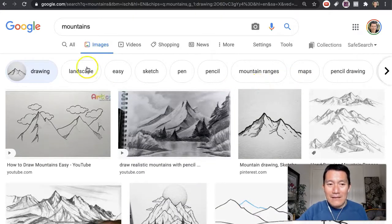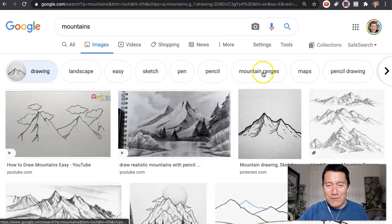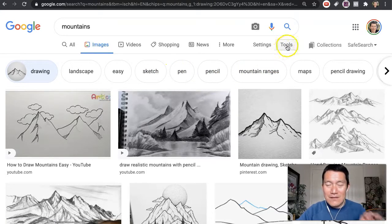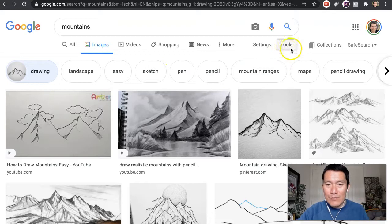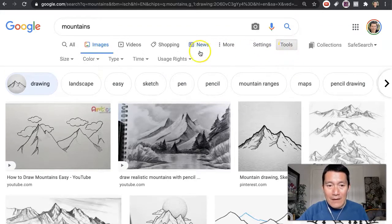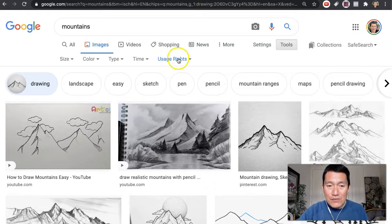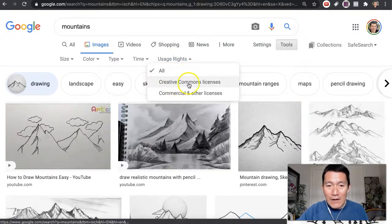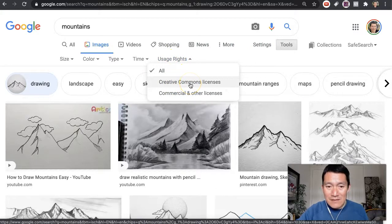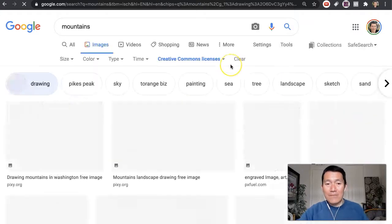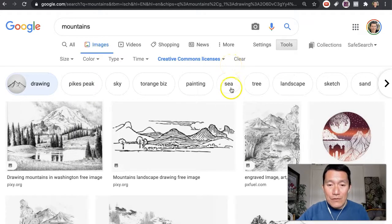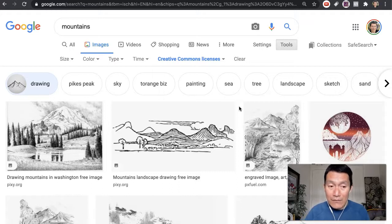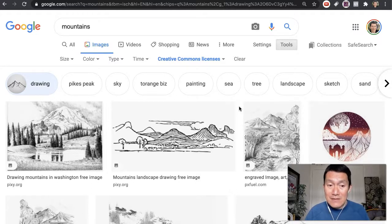And then additional ideas will show up here. But what I want to show you, this is the one that a lot of people don't know. If you click on Tools, and then Usage Rights, click on that, and then click on Creative Commons licenses. This means that you will be able to use these images without paying for them in your business legitimately.